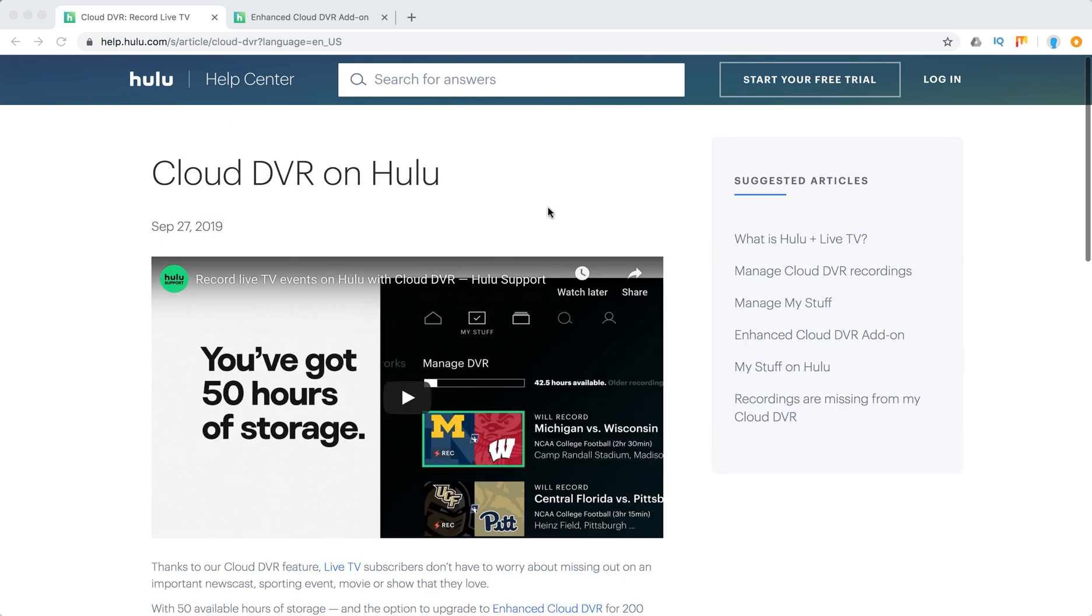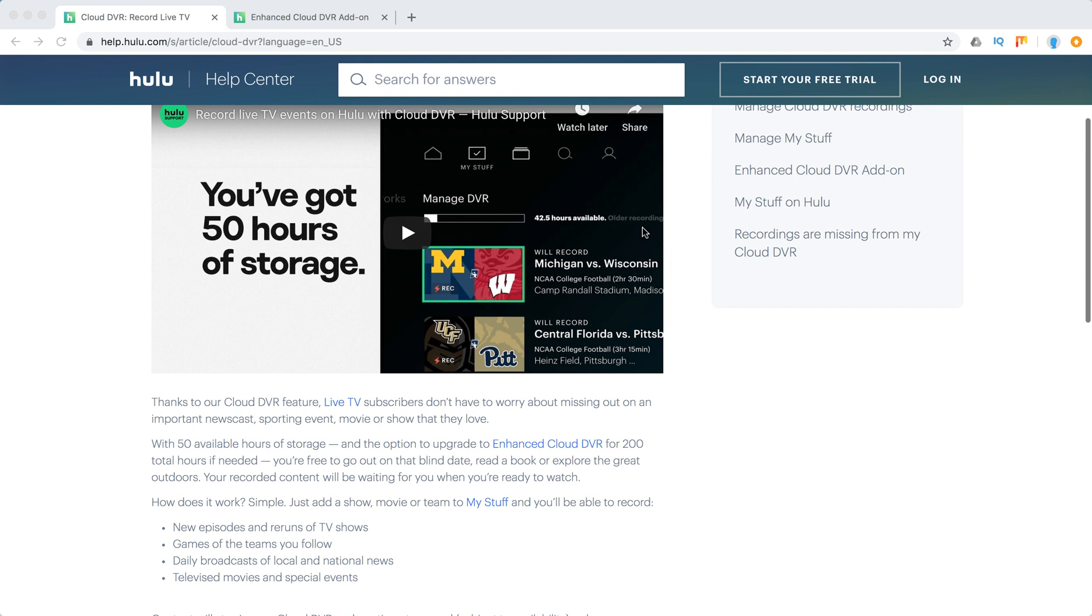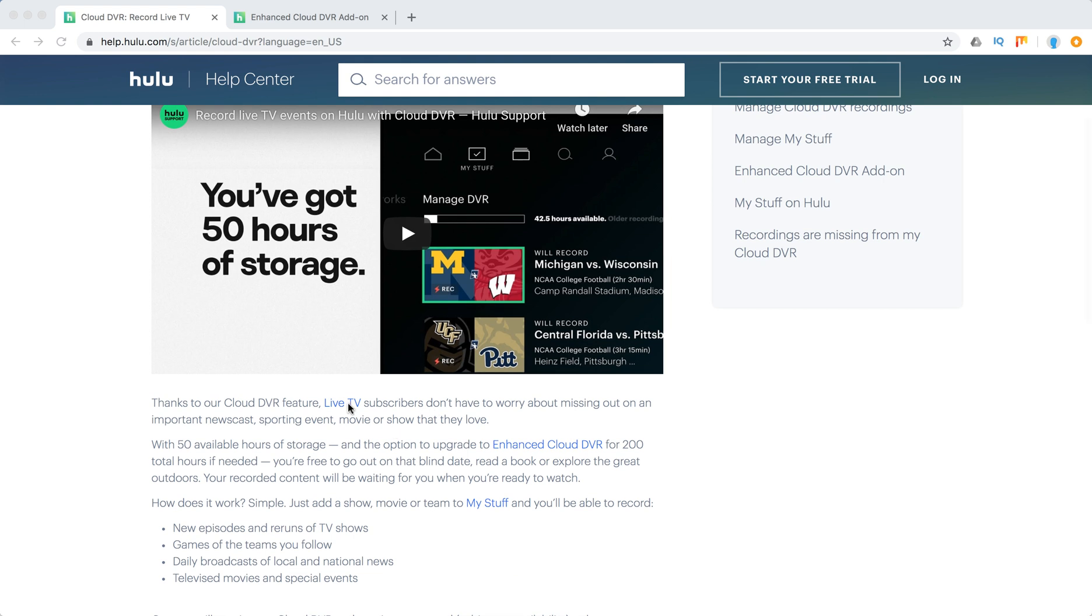In particular, Hulu offers cloud DVR. If you are a live TV subscriber, you will have included 50 hours of cloud storage where you can record your live TV.